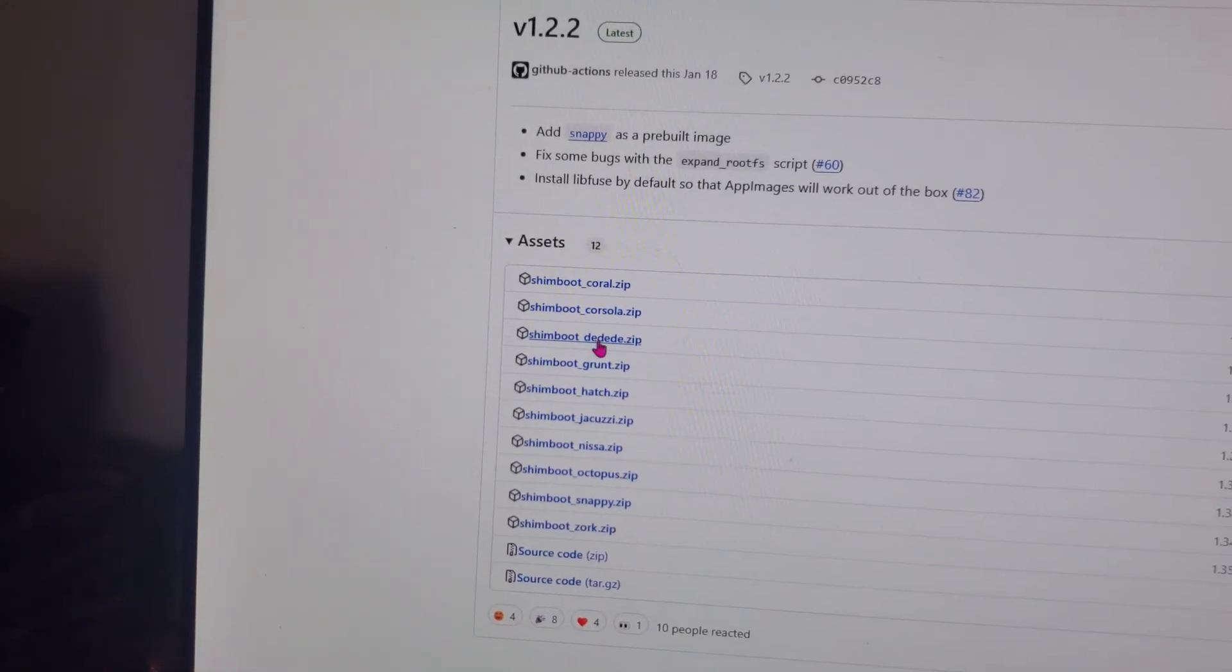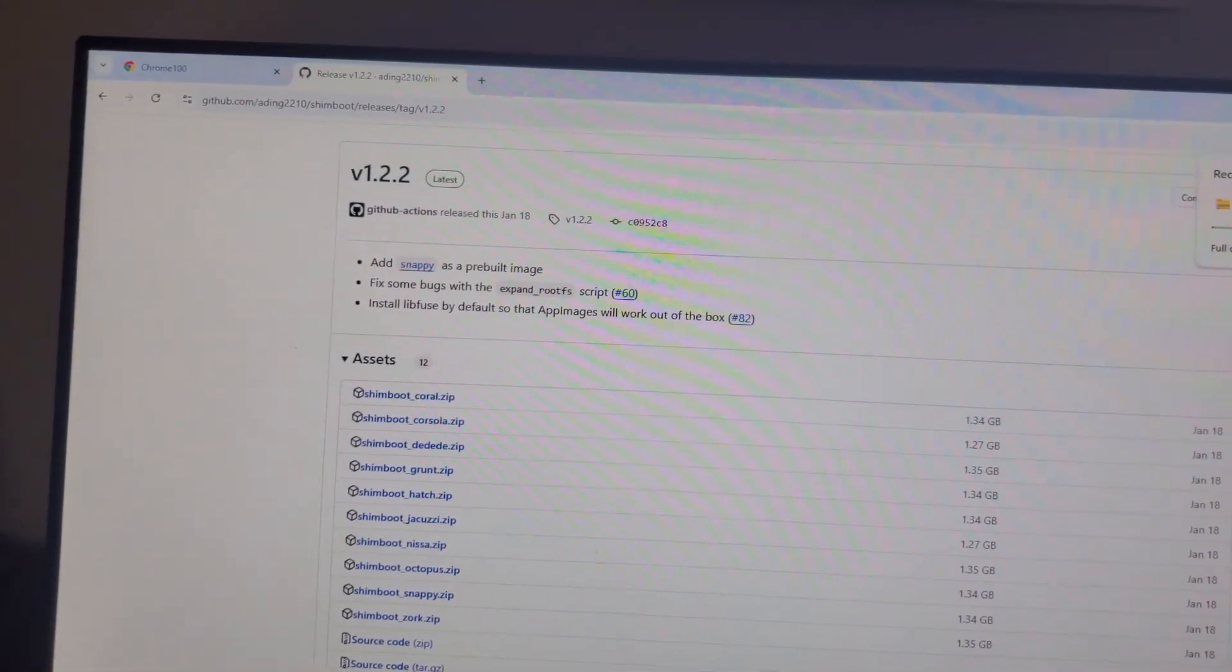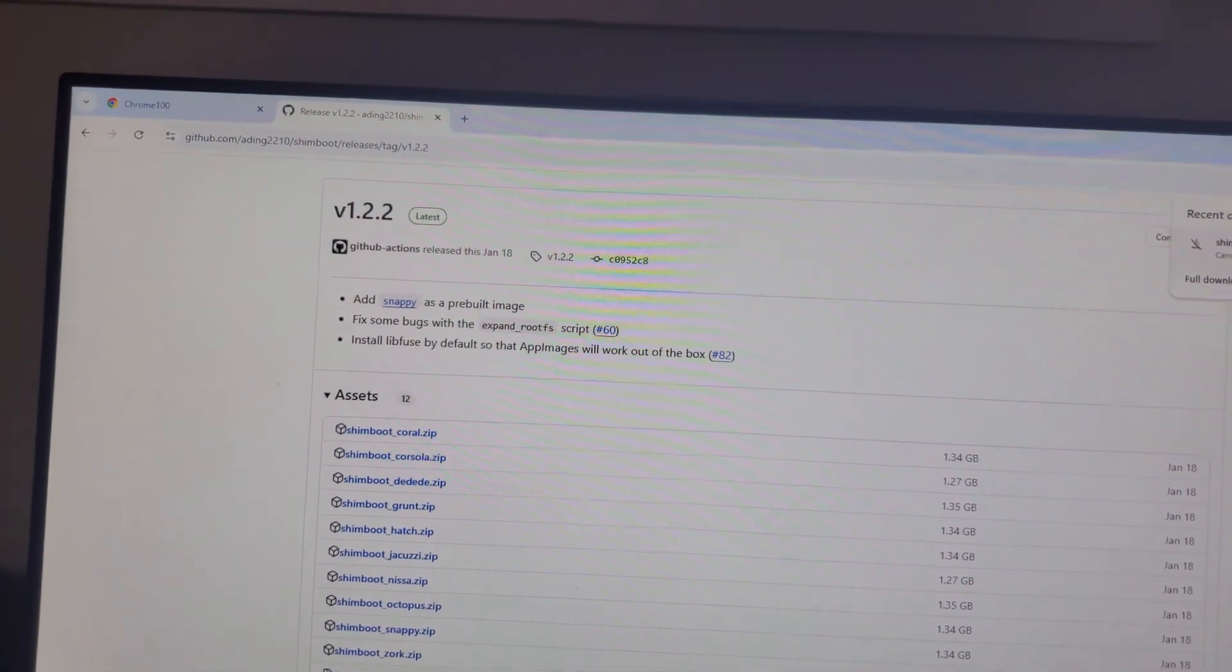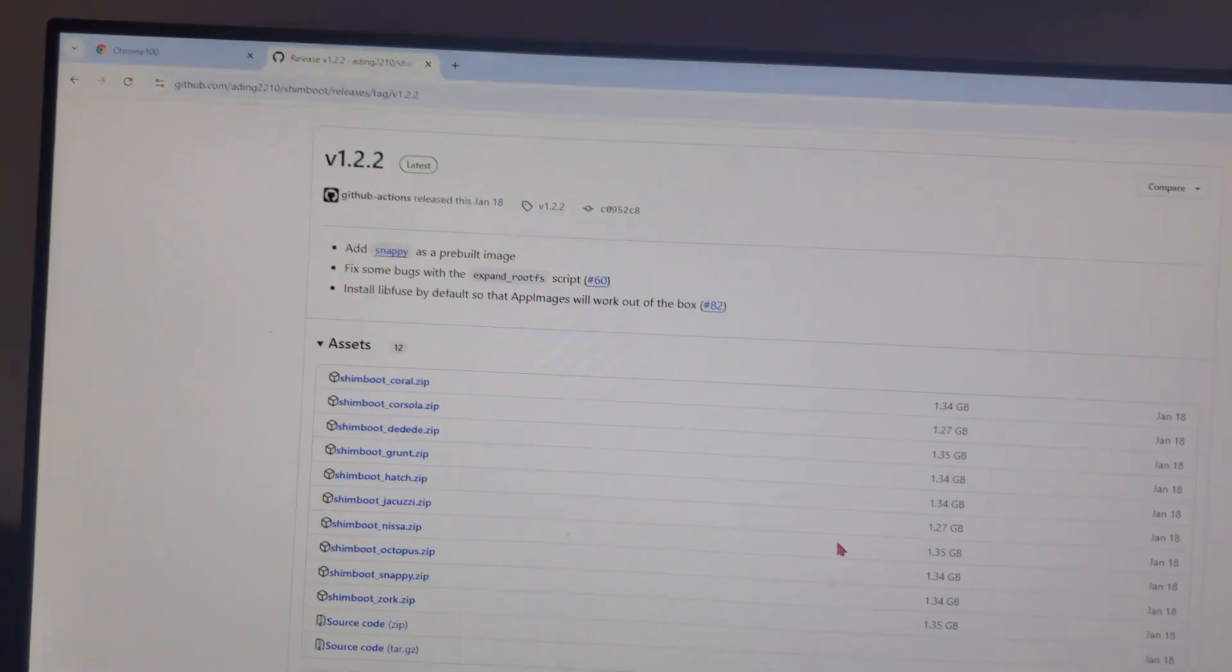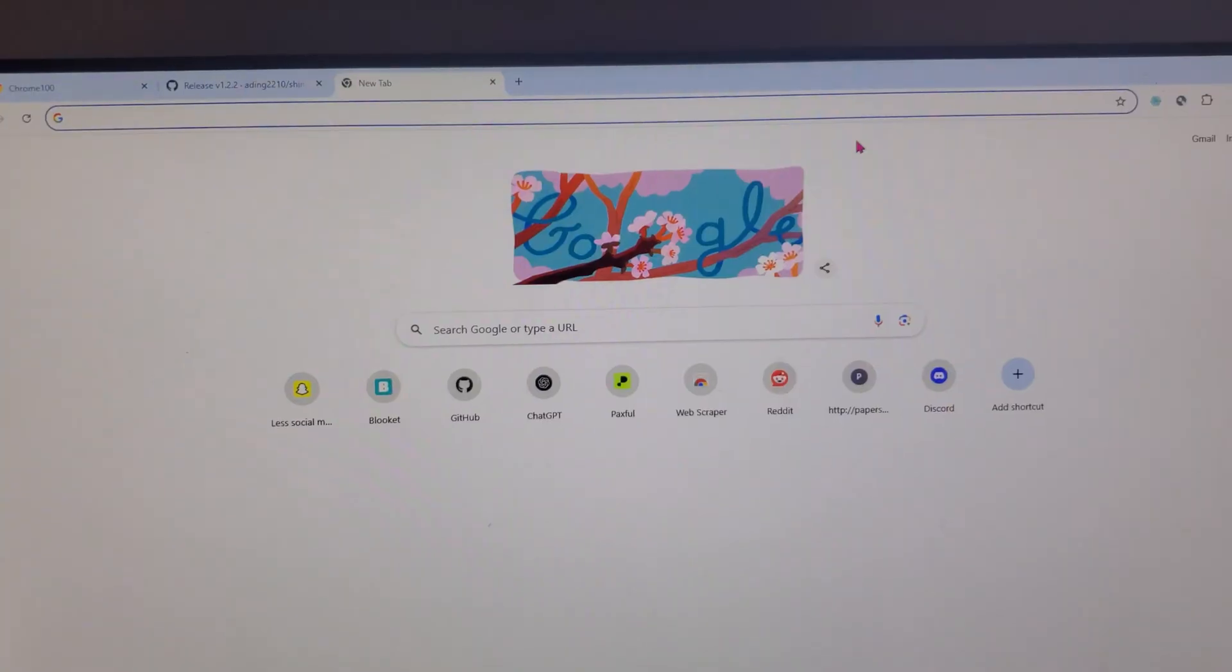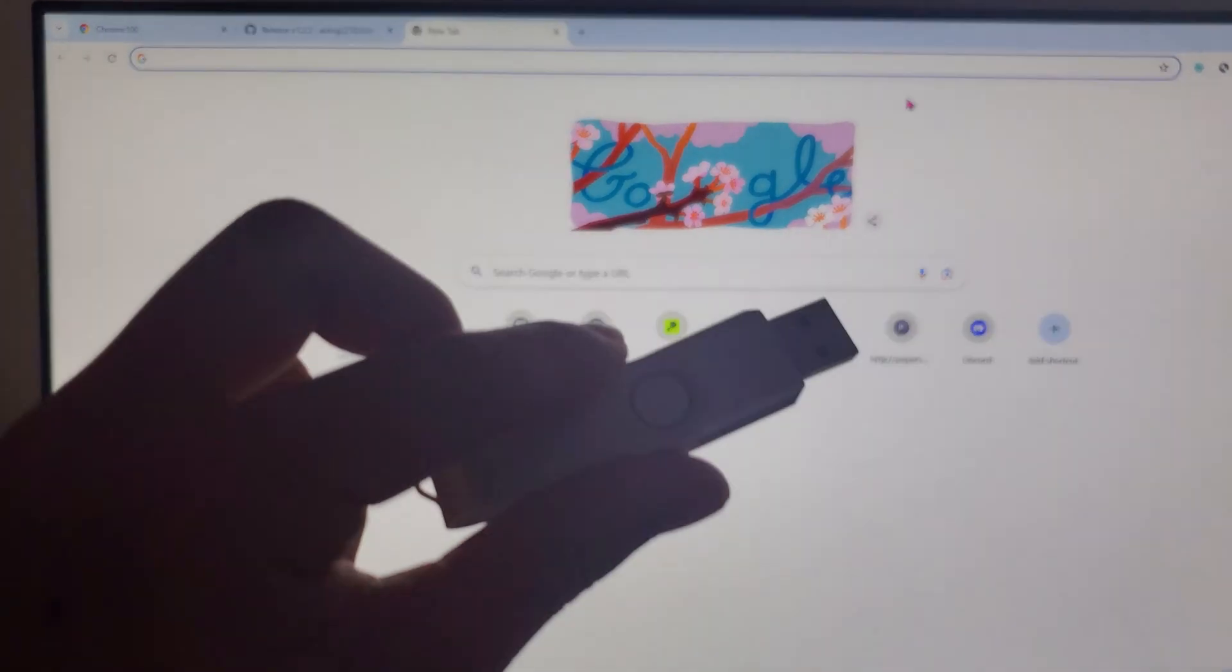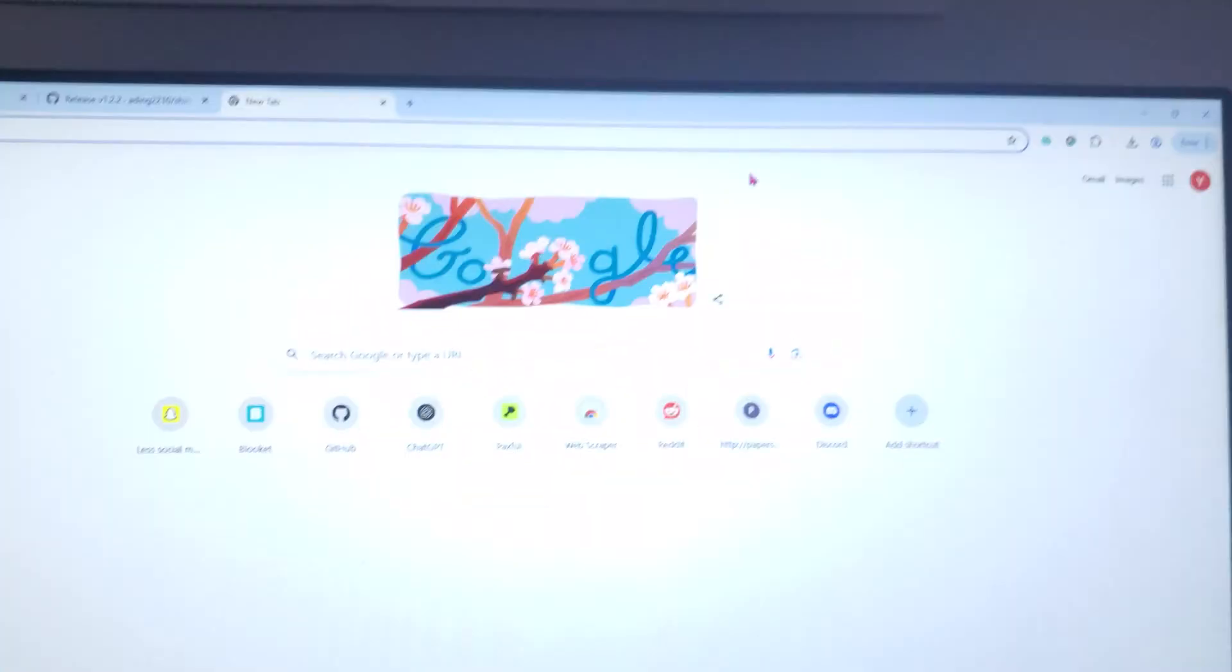It's going to download for you. I already have this downloaded so I don't need to do it again but you're going to need your flash drive now so just take your USB flash drive and plug it into your computer.